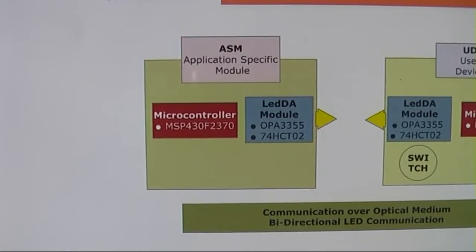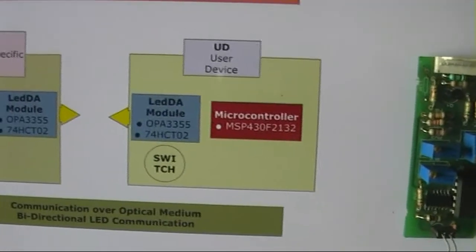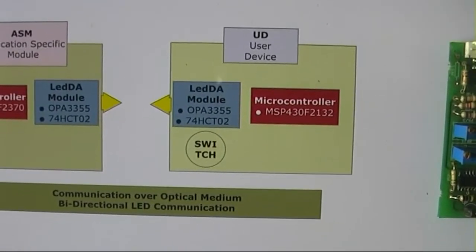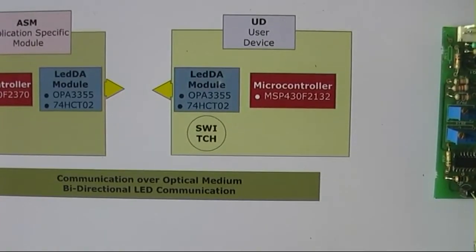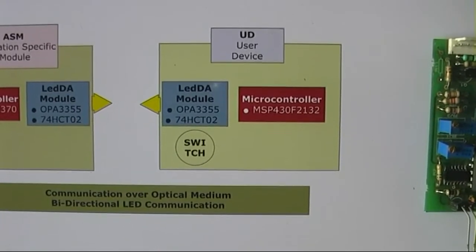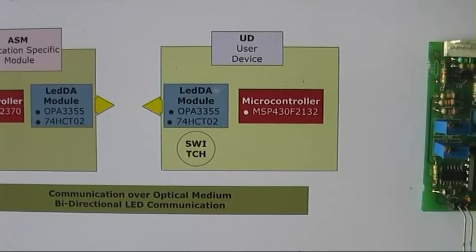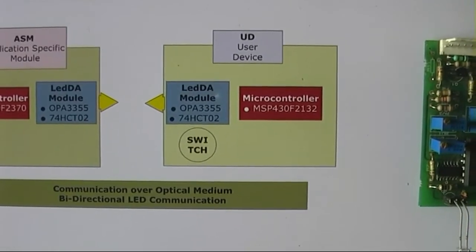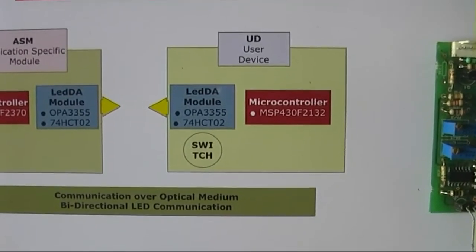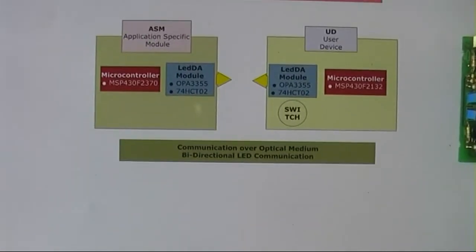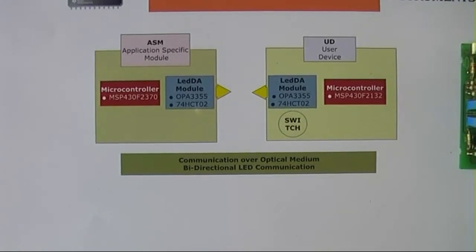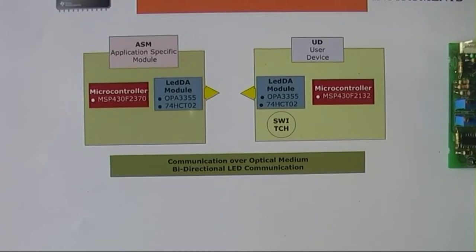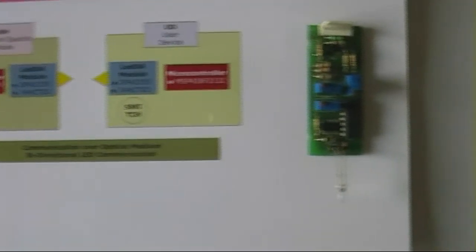We also have a user device, or UD. A particular person shall have one user device, which will contain all his vital information, like the key to his house and car, credit card information, important contact details, and other relevant data. The secure transmission of data between the application-specific module and the user device shall take place using the two LEDDA modules that we have devised.